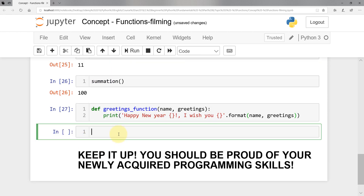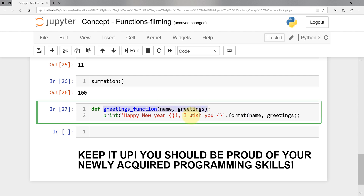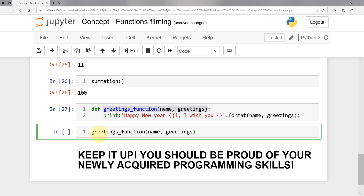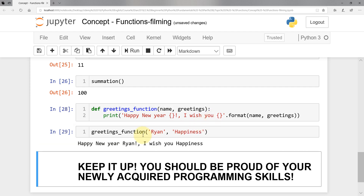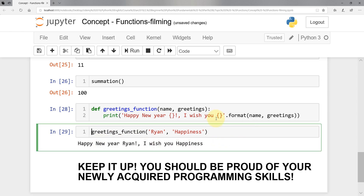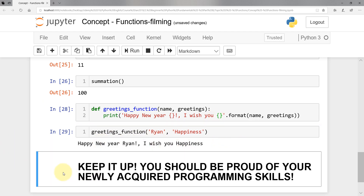Now I call the function. I copy the function name without the colon and pass whatever name I want — let's say 'Ryan' — and for the greetings I pass 'I wish you happiness'. Shift enter — 'Happy new year, Ryan, wish you happiness', and so on.